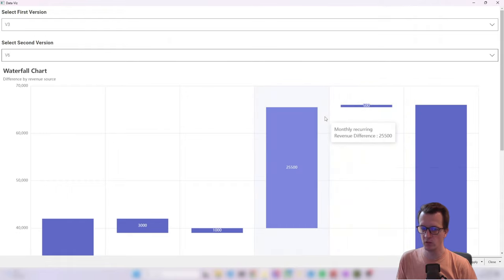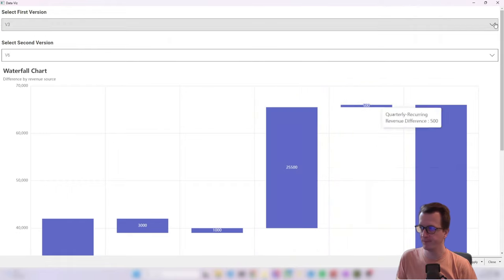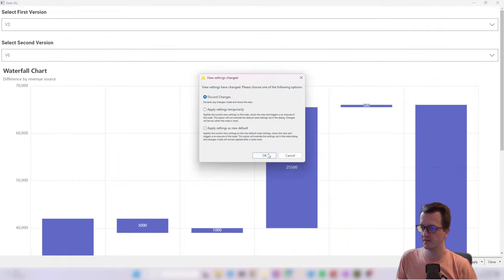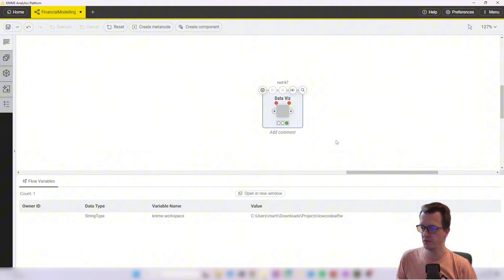And also the other thing that I want to change is to make this chart a bit smaller so that we don't have to scroll. So I want it to fit all on one screen. So let's look into how to do that.